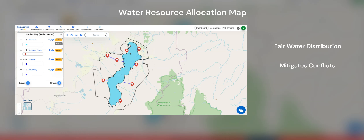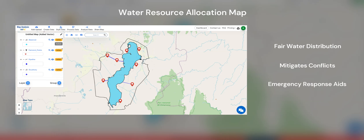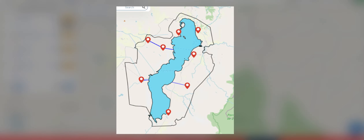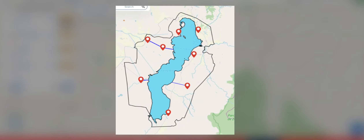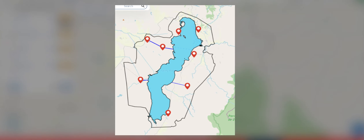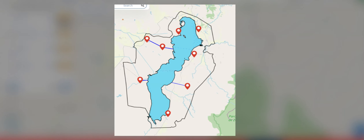Creating water resource allocation maps ensures fair distribution of water among villages, mitigates conflicts, and aids emergency response by optimizing resource usage and guiding infrastructure development.